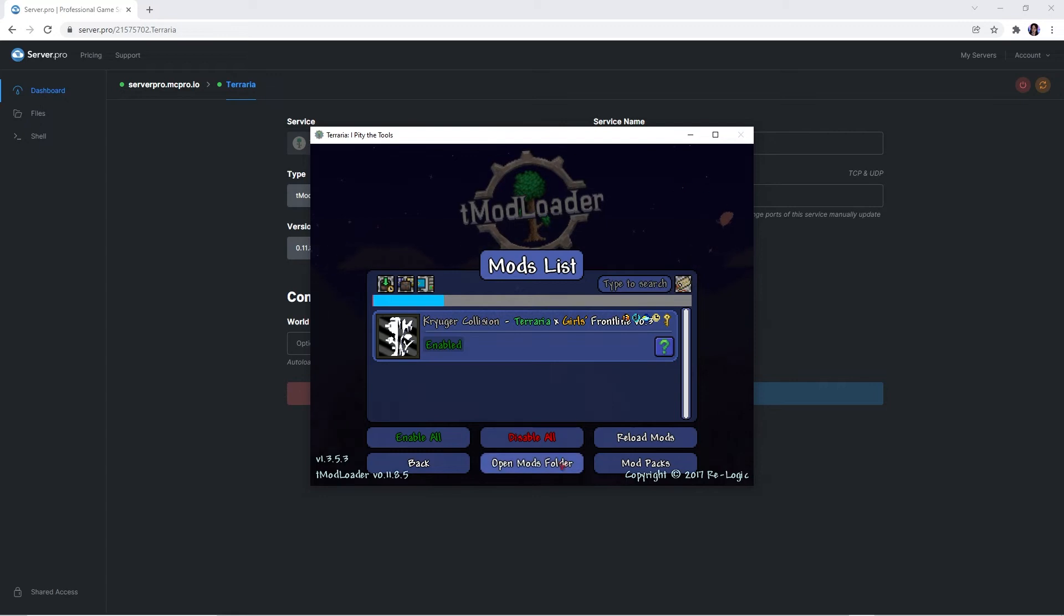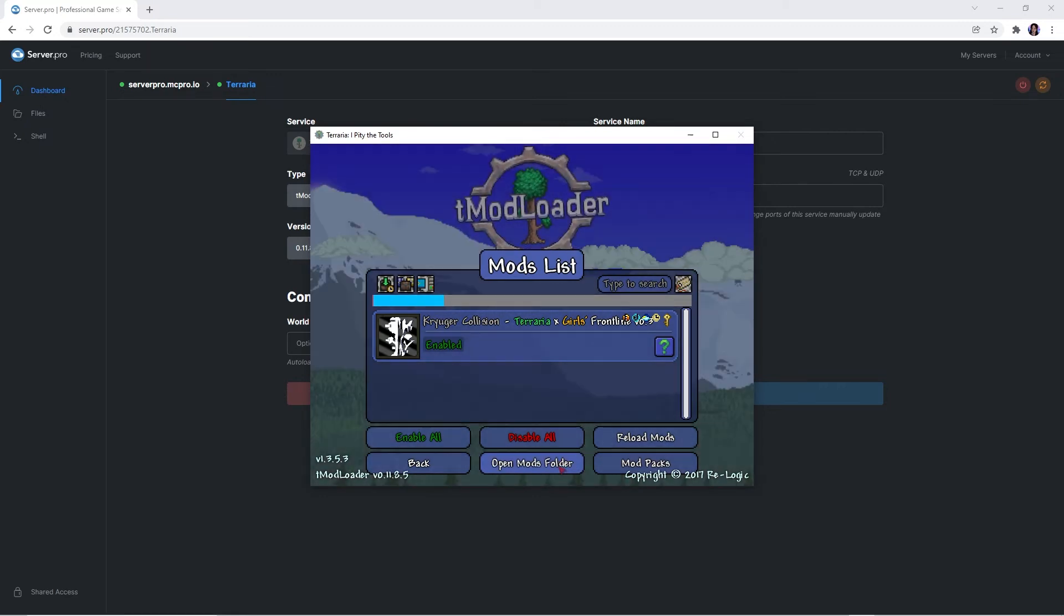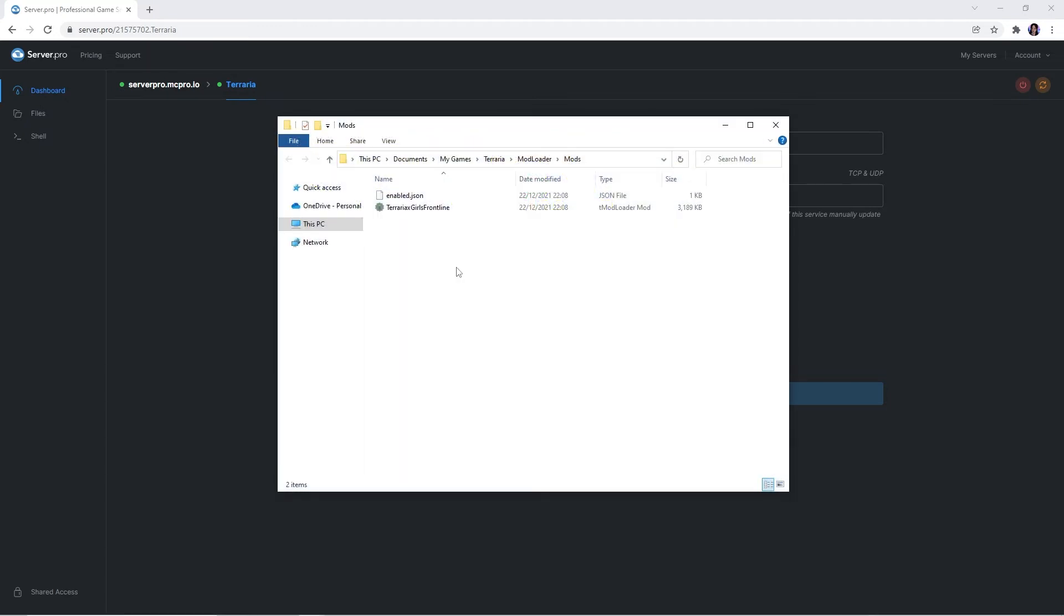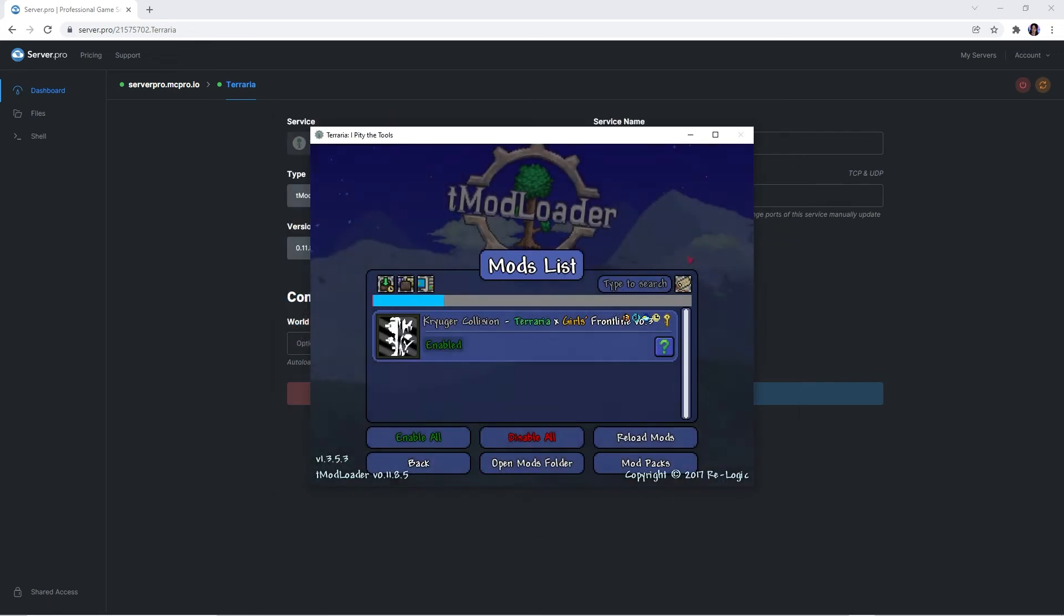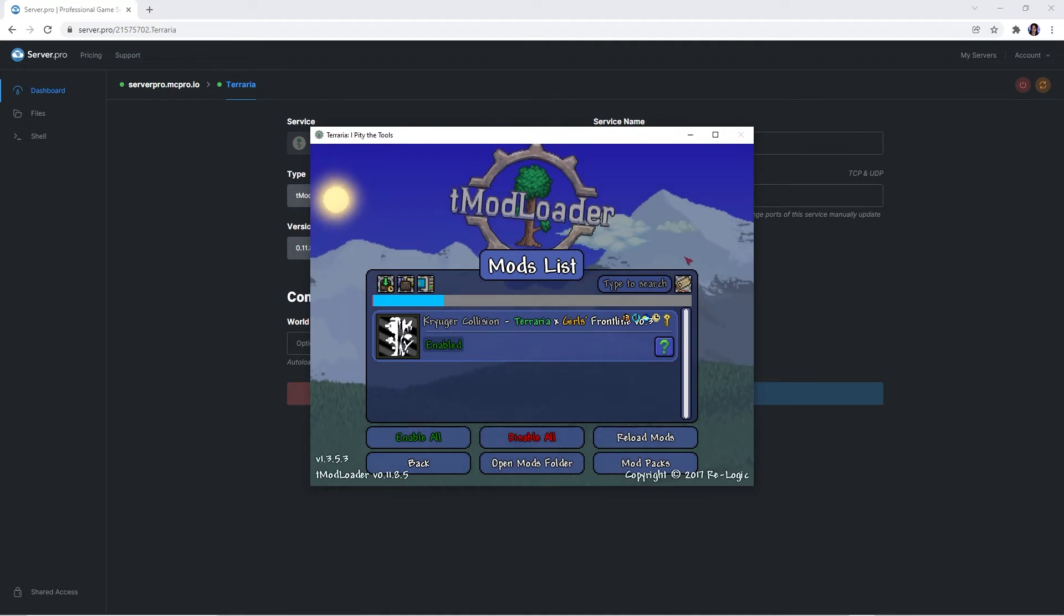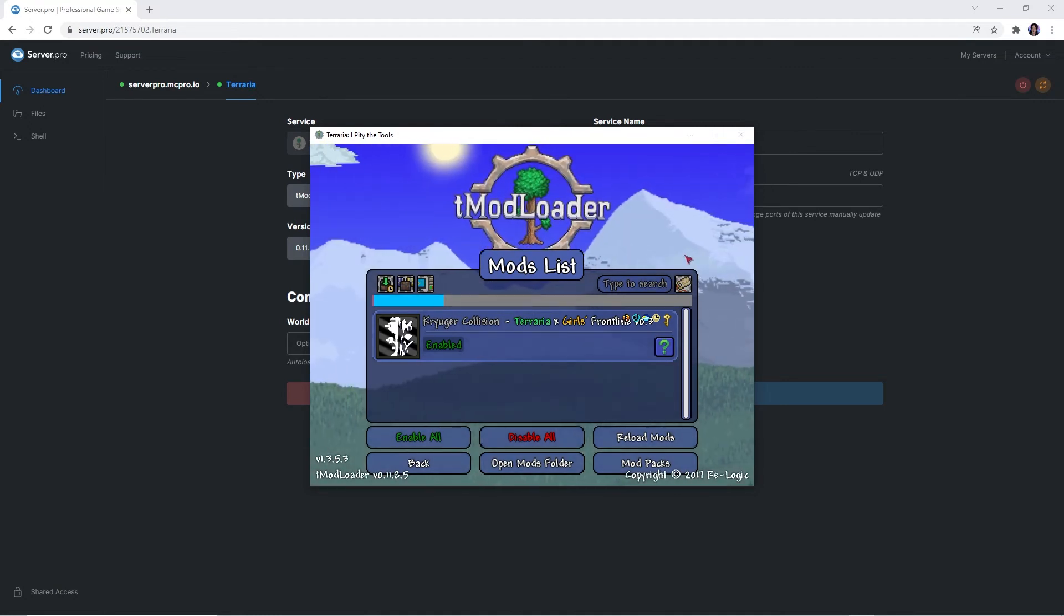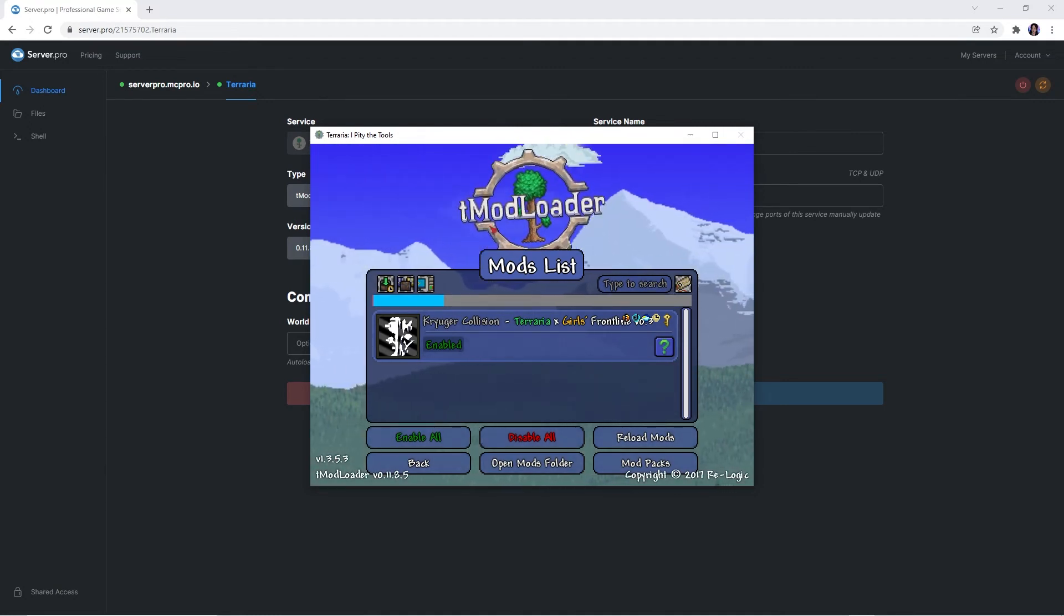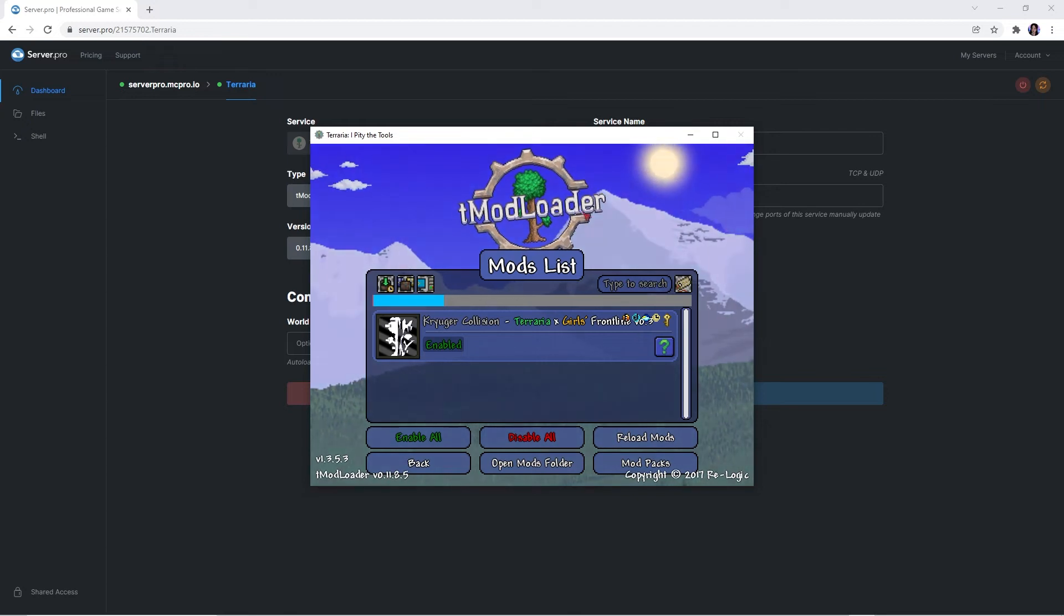At the bottom, there should be an open mods folder button, so you want to click it to open this files explorer window. You can minimize that window for now, but make sure not to close it as we're going to be using it for the next step. Since we now have the mods set up on our client, we have to make sure it's also set up on our server.